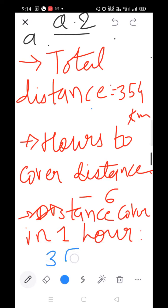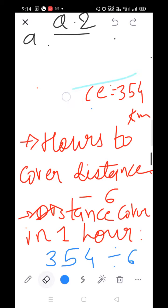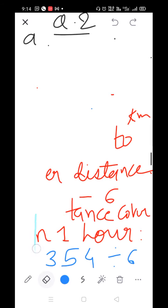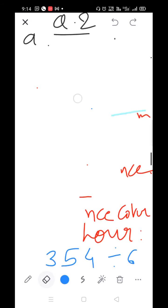Distance covered in 1 hour = 354 divided by 6.